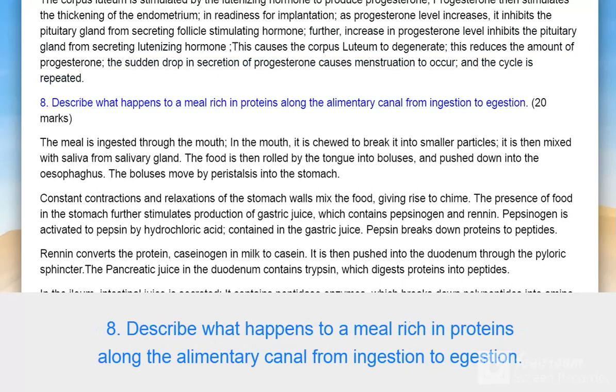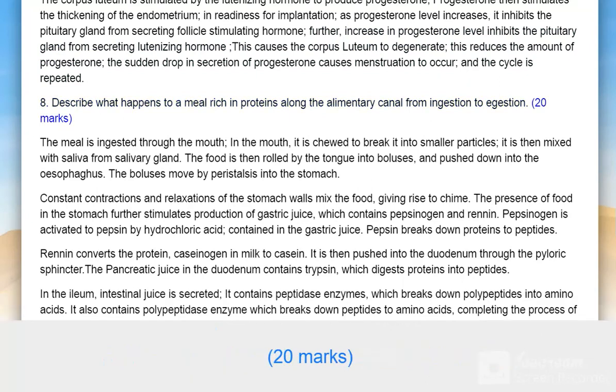Question 8: Describe what happens to a meal rich in proteins along the alimentary canal from ingestion to egestion. 20 marks.